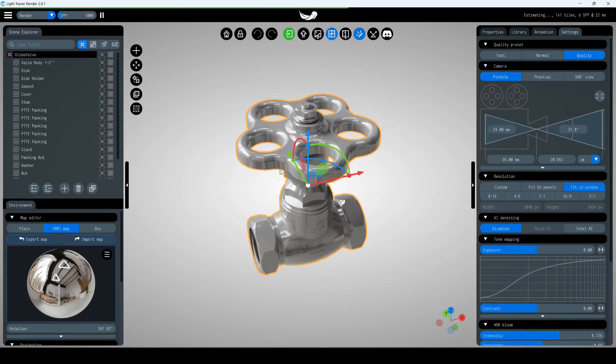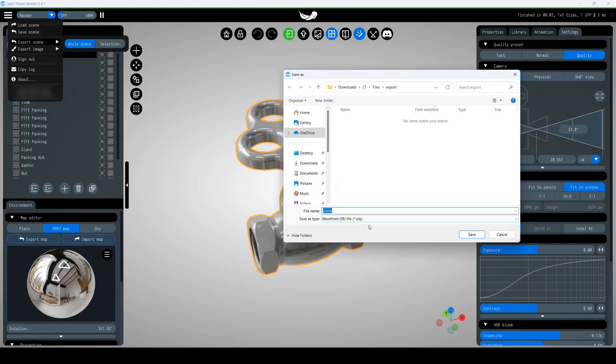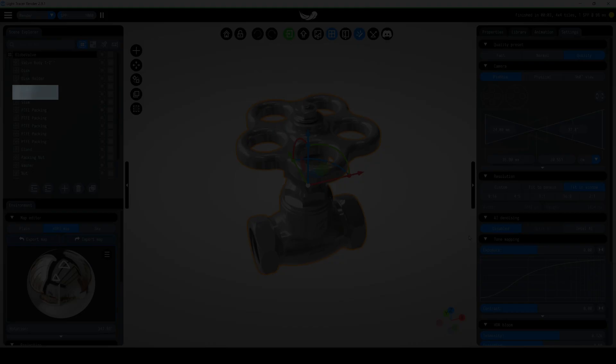For instance, you can import 3DM or STEP files into Light Tracer Render and then export them as OBJ.